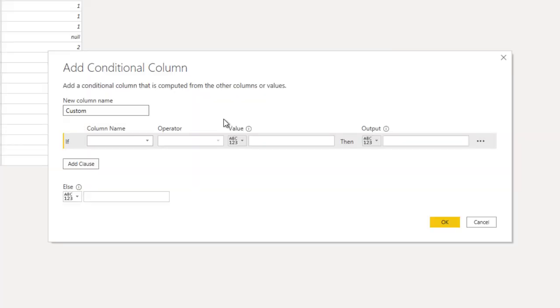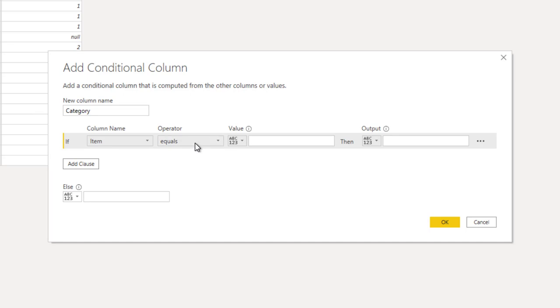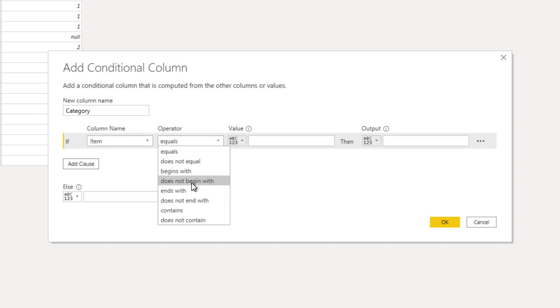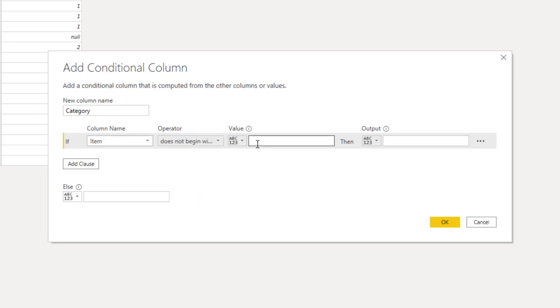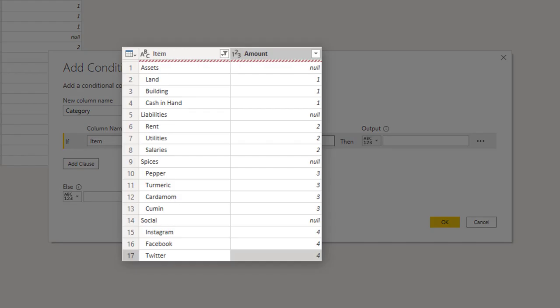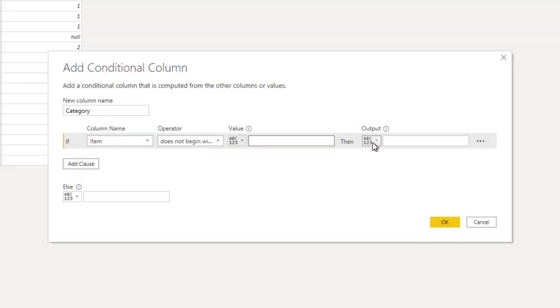We are creating a new column, so we have to give it a name. We will call this column category. The next step is to give the condition. If the item column does not begin with a space, then it's a category like asset, liability, spices, social.